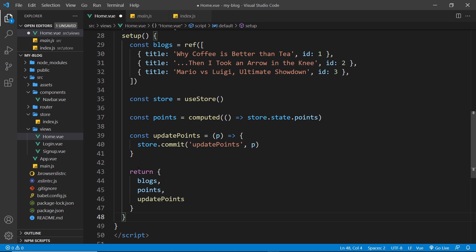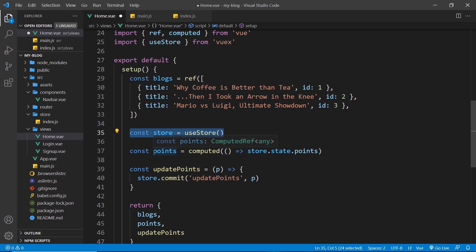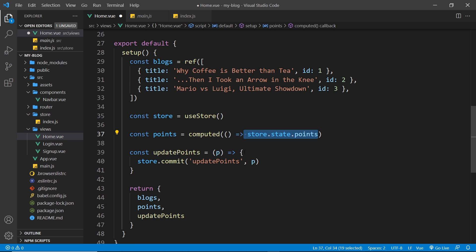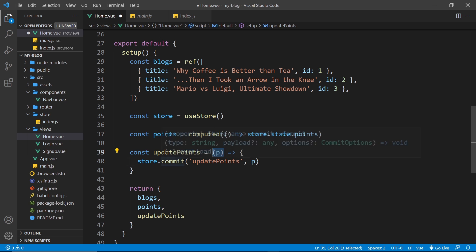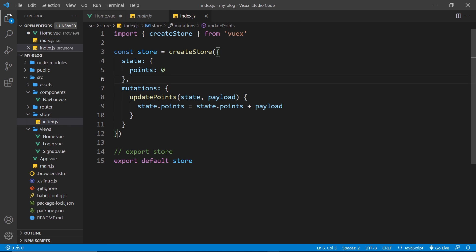And now all of this should work exactly the same way, only now we're using the composition API and doing everything inside the setup hook. So first of all, we get the store using this useStore function. Then we create this points computed property, which is accessing the points from the state on the store. And then we create a function called updatePoints, we take in an argument P to be the new points, and then we commit a new mutation on the store called updatePoints and pass in the new value of P. And remember, that is this mutation right here, which is updating our state.